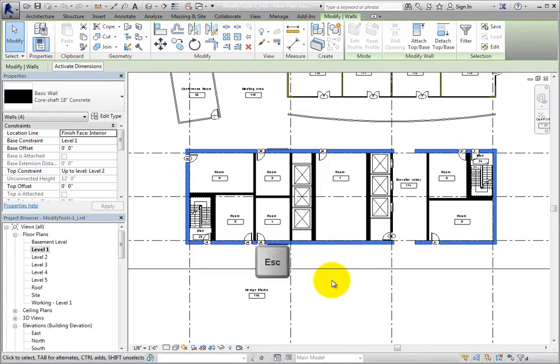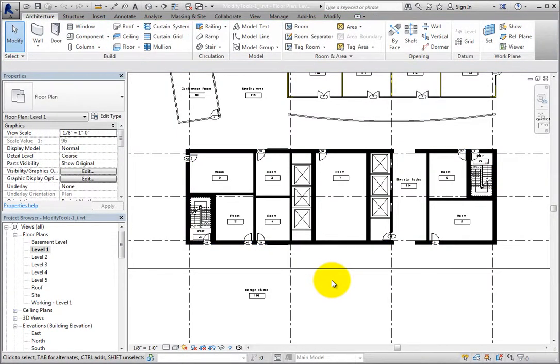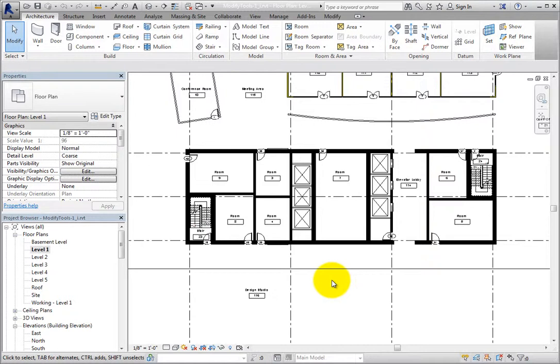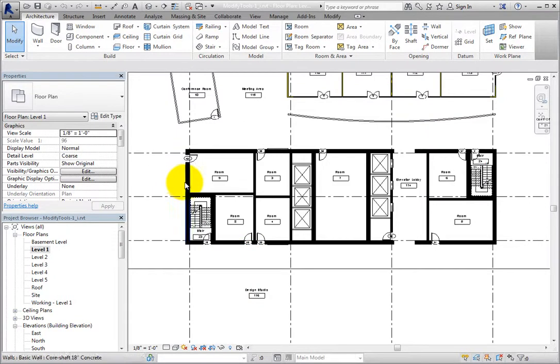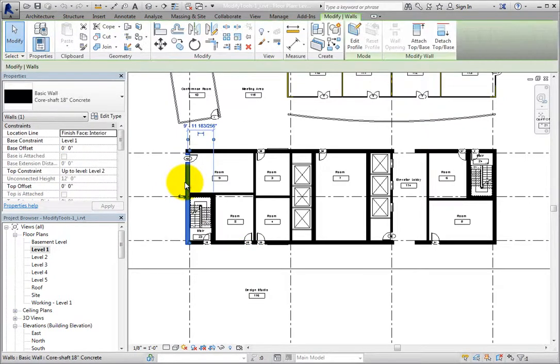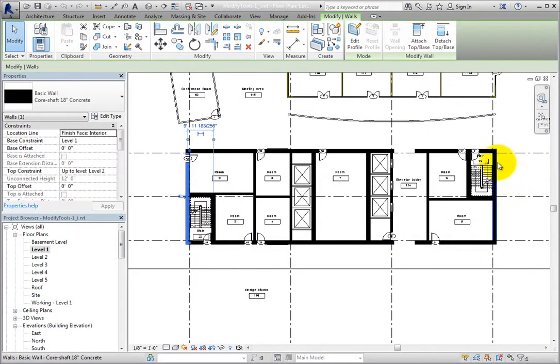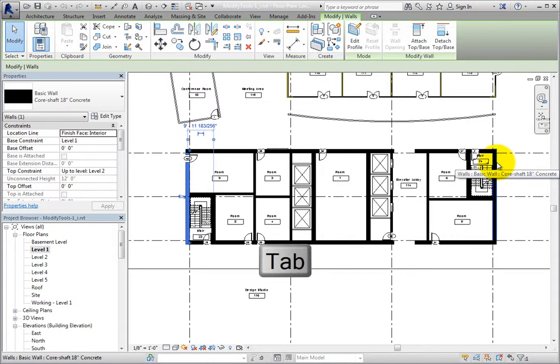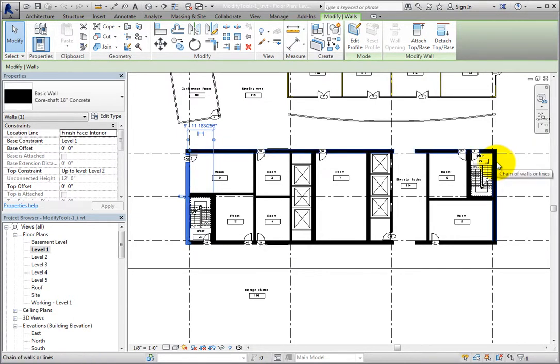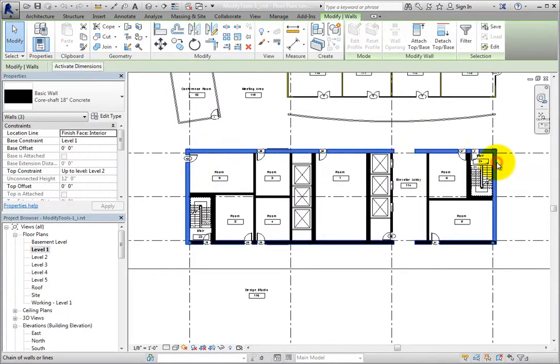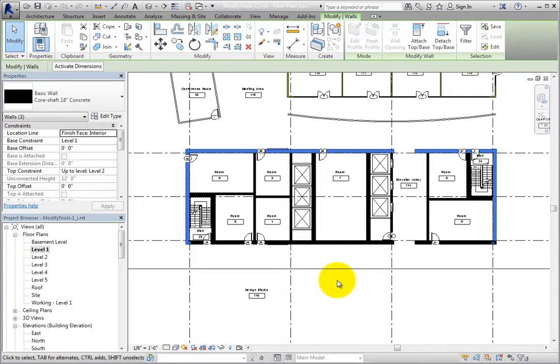I'll press Escape to deselect those walls. You can also use this method to select a partial chain. For example, if I only want to select the left, right, and upper core walls, I can select the wall on the left, then move the cursor over the north end of the core wall on the right, and then press the Tab key. Revit highlights just the left, top, and right core walls, and when I click, just those three walls are selected.